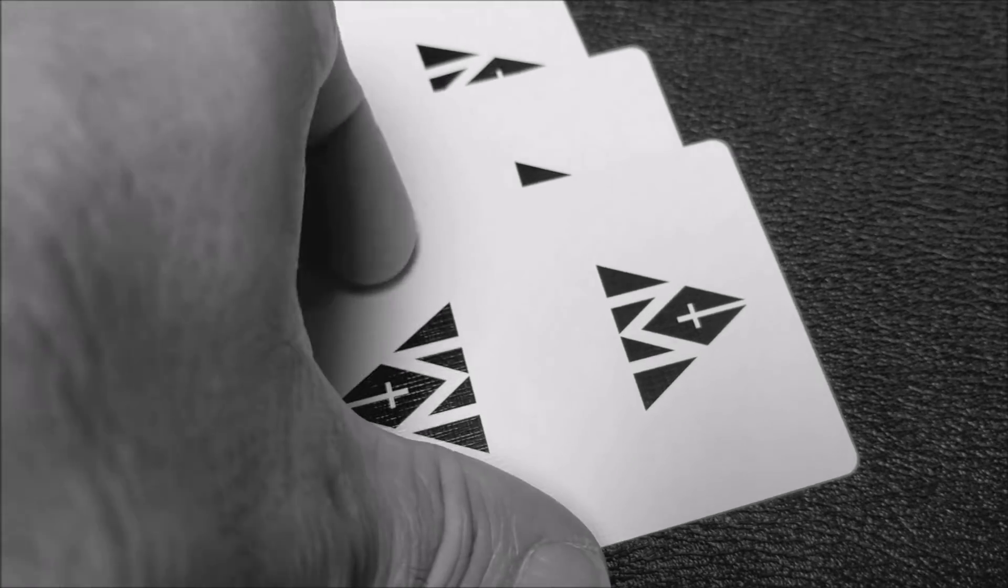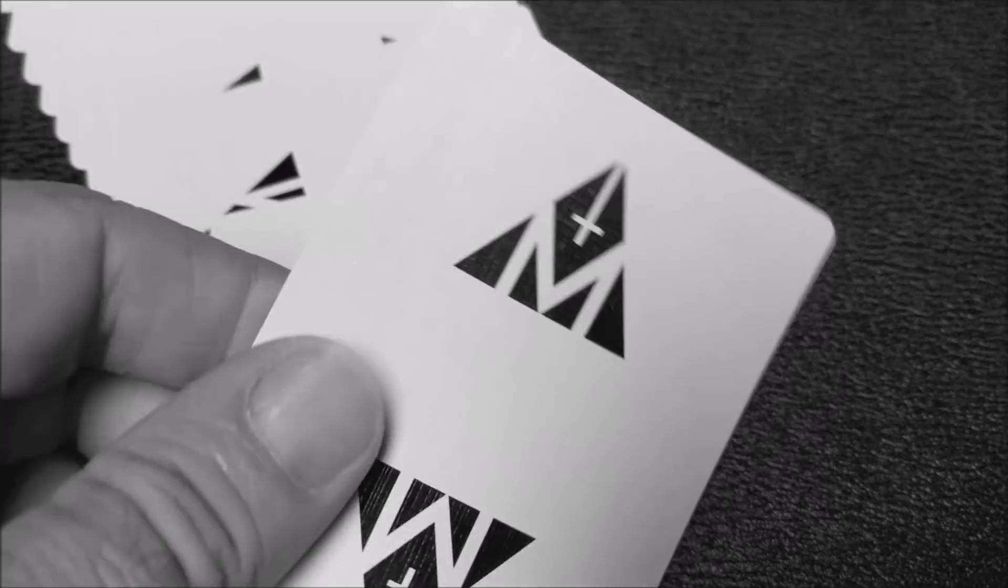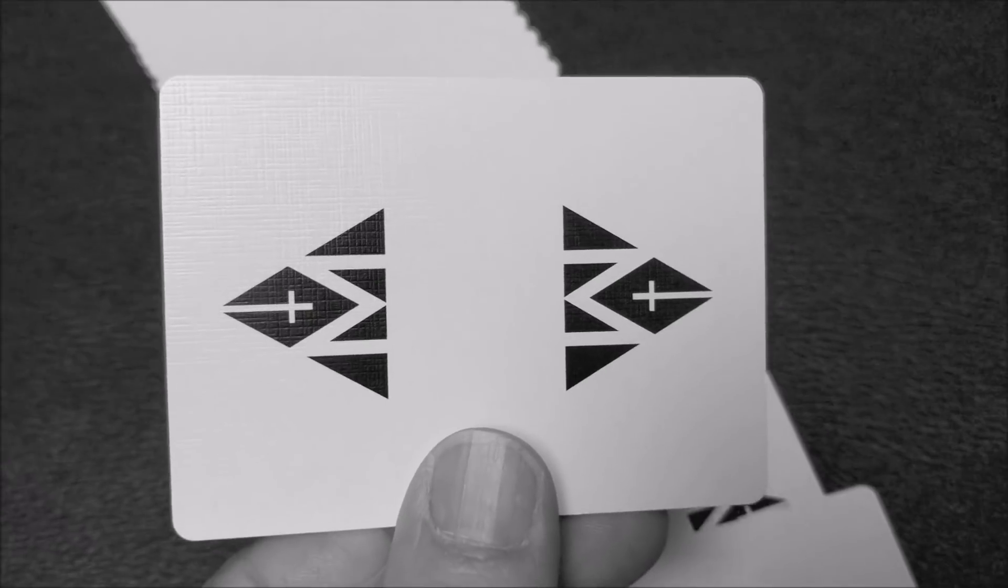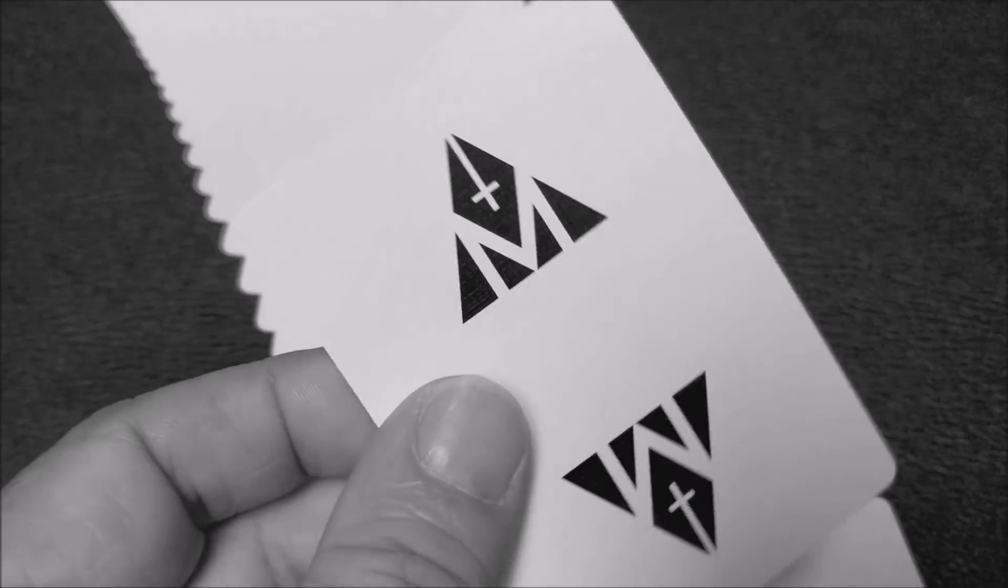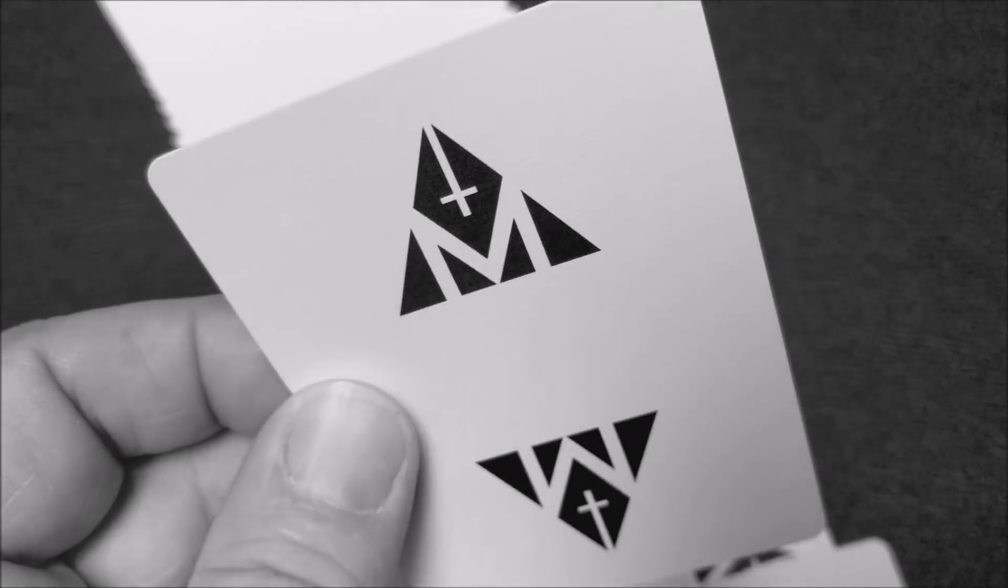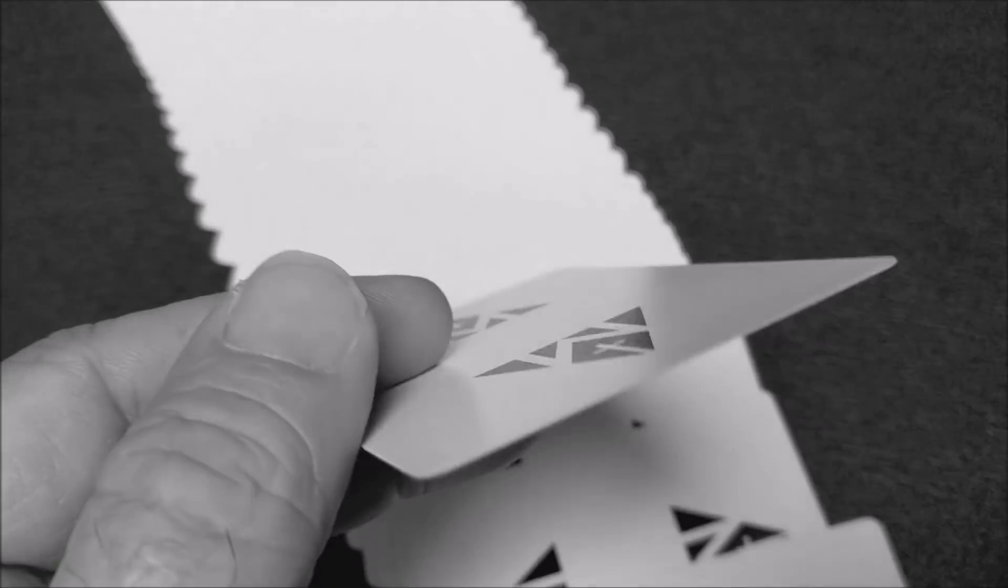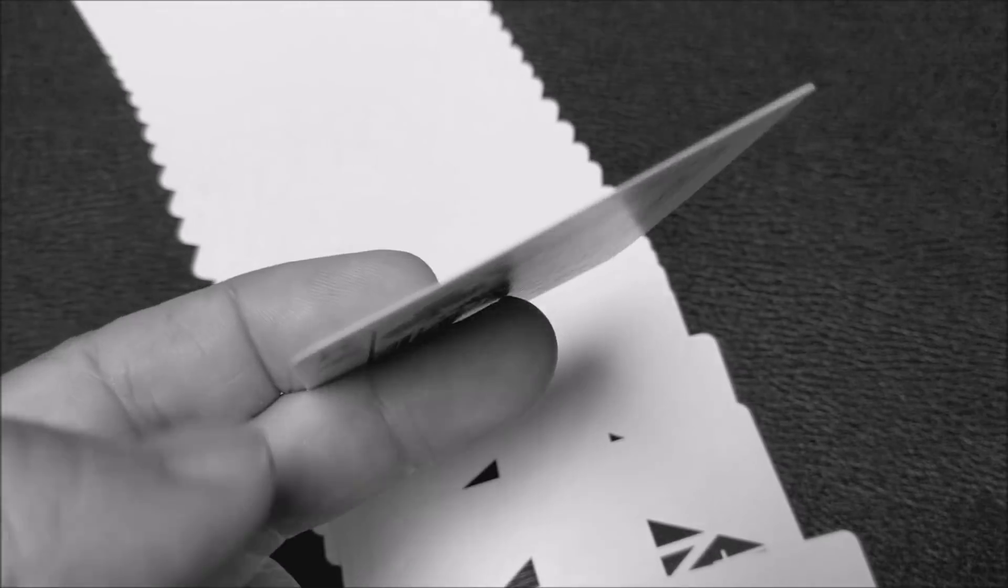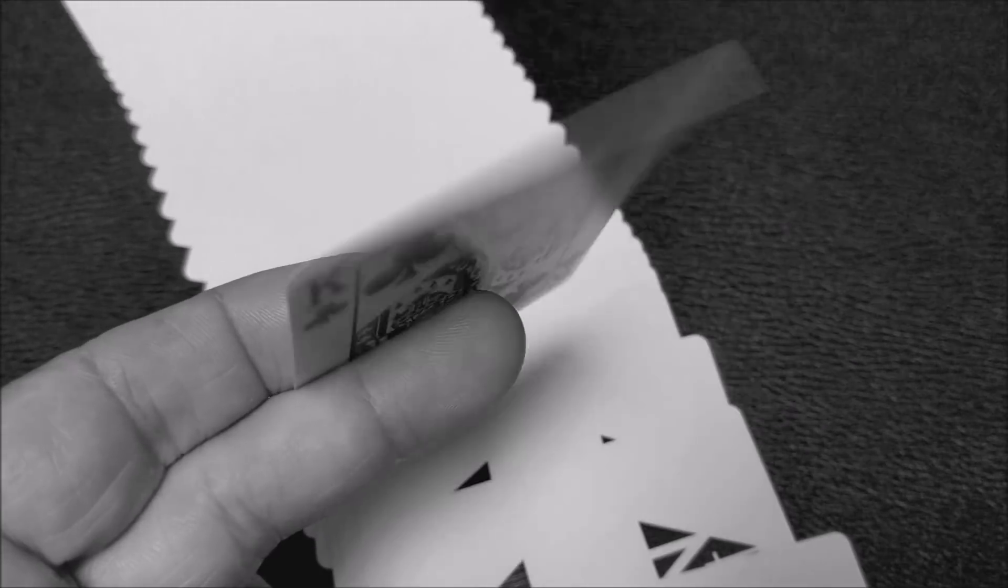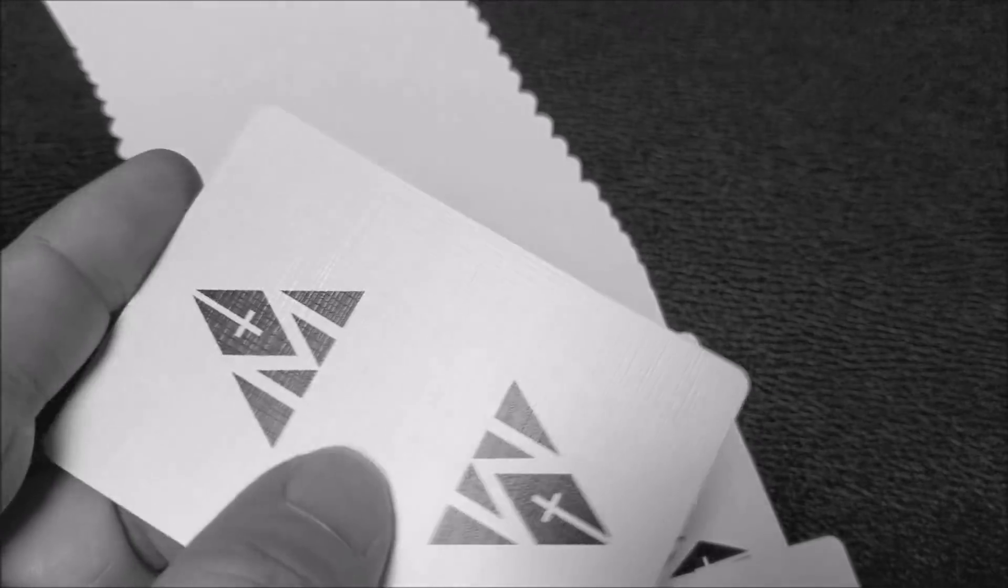Now, the Copags, the Copag 310s, when they came out, I said that those were 3.11. Those were 3.11 and these are 3.13. So again, this is probably the thickest deck I have in my collection.